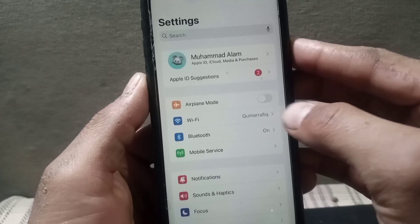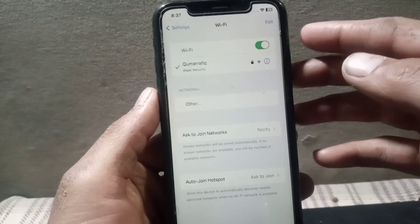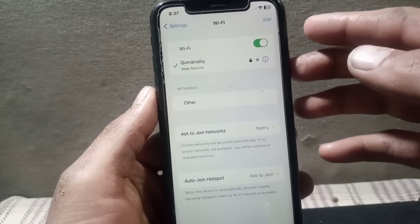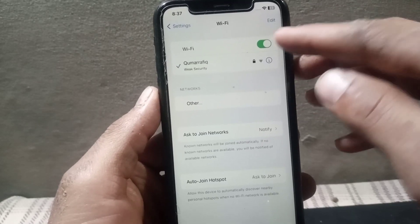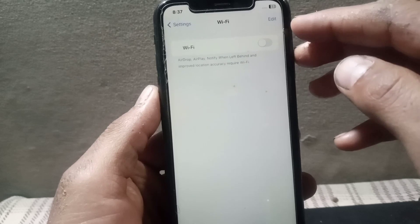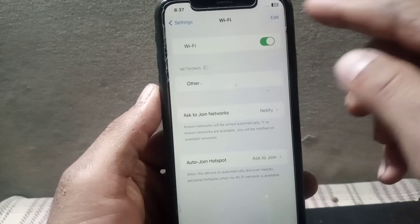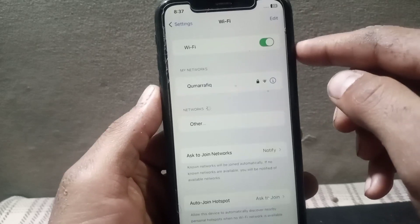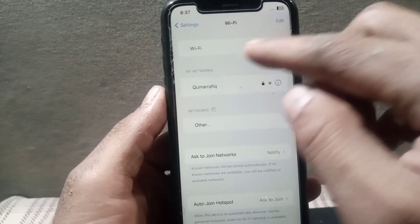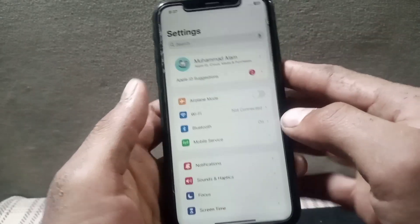If you are using Wi-Fi or cellular network, tap on it and turn off Wi-Fi or cellular network from here. After a few seconds, turn it back on. I hope your problem will be solved after these settings. Now see the next solution.